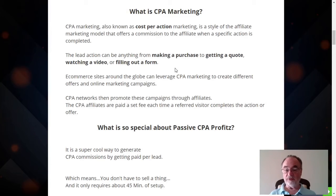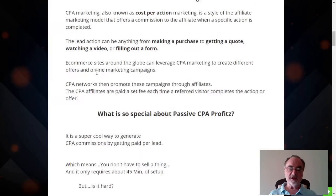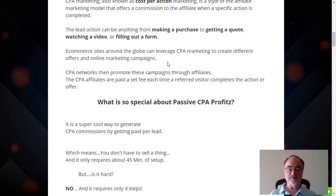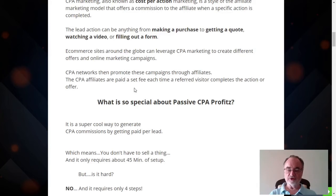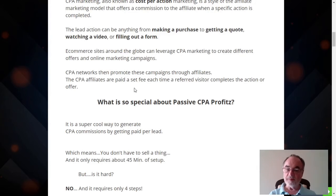The lead action can be anything from making a purchase to getting a quote, watching a video, or filling out a form. E-commerce sites around the globe can leverage CPA marketing to create different offers and online marketing campaigns. CPA networks then promote these campaigns through affiliates, and the CPA affiliates are paid a set fee each time a referred visitor completes the affiliate marketing campaign. You and I as affiliates send a link or an offer to users — an email list, whatever — and if they take the action that's required, you get paid. They didn't have to buy anything; they just take an action. That's one key point about CPA.